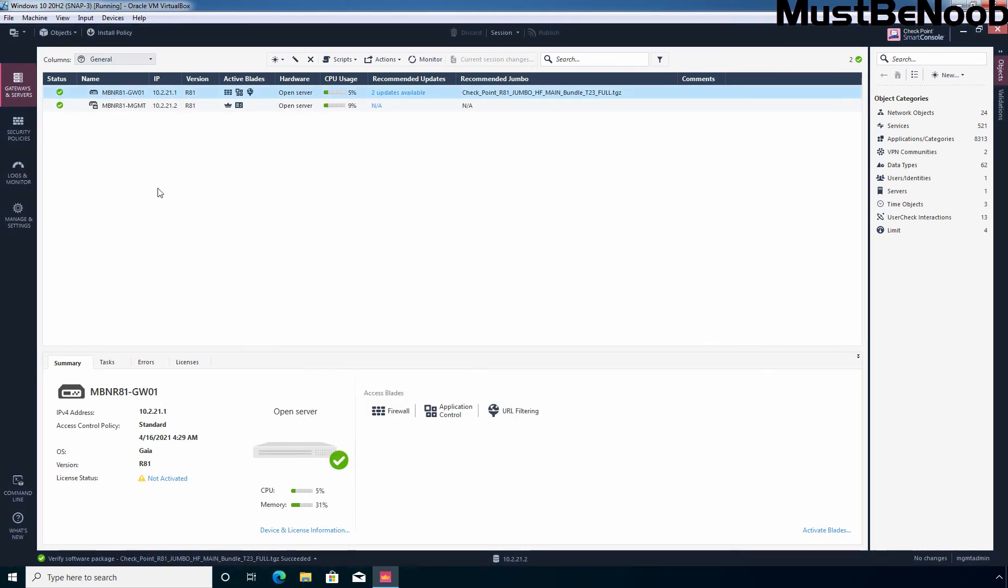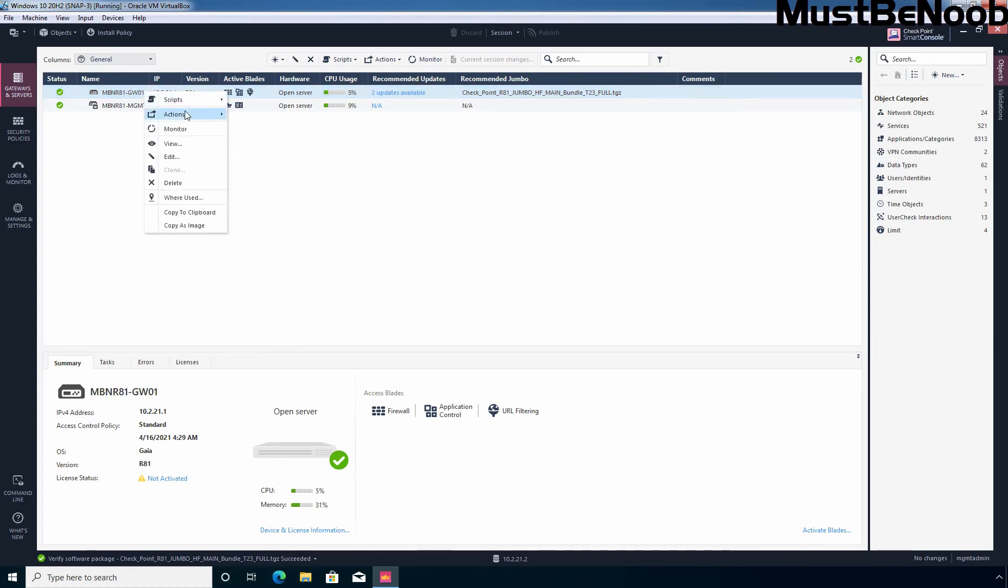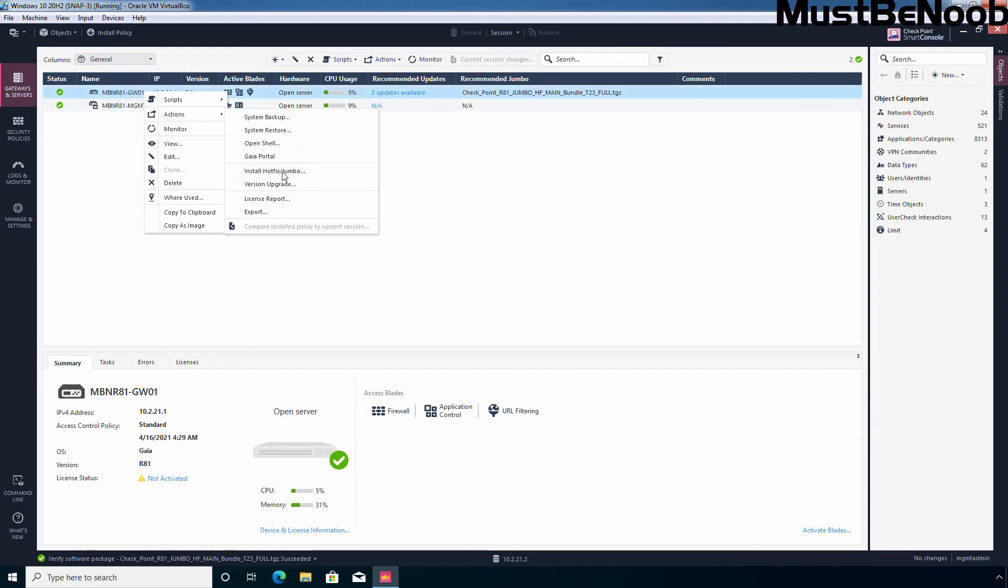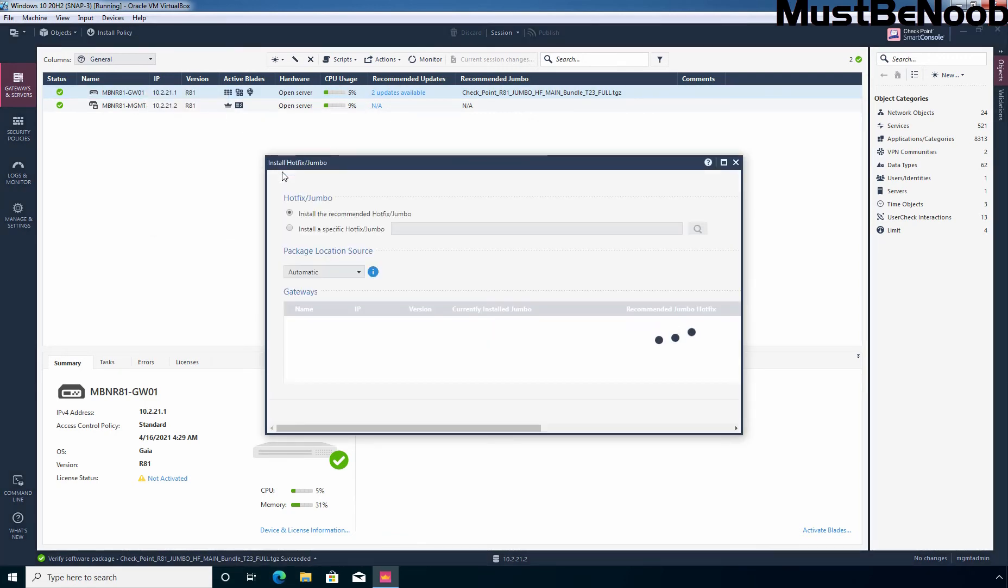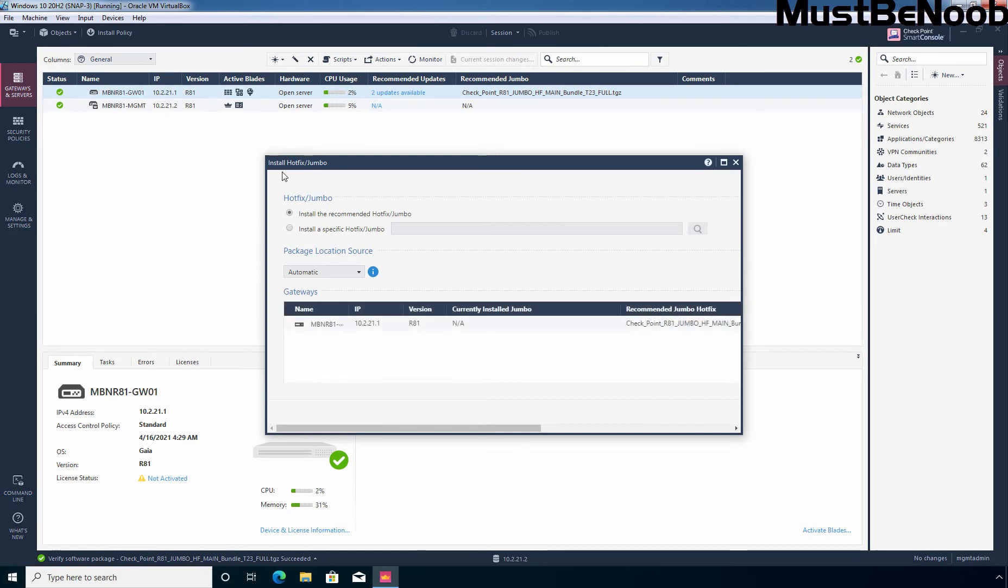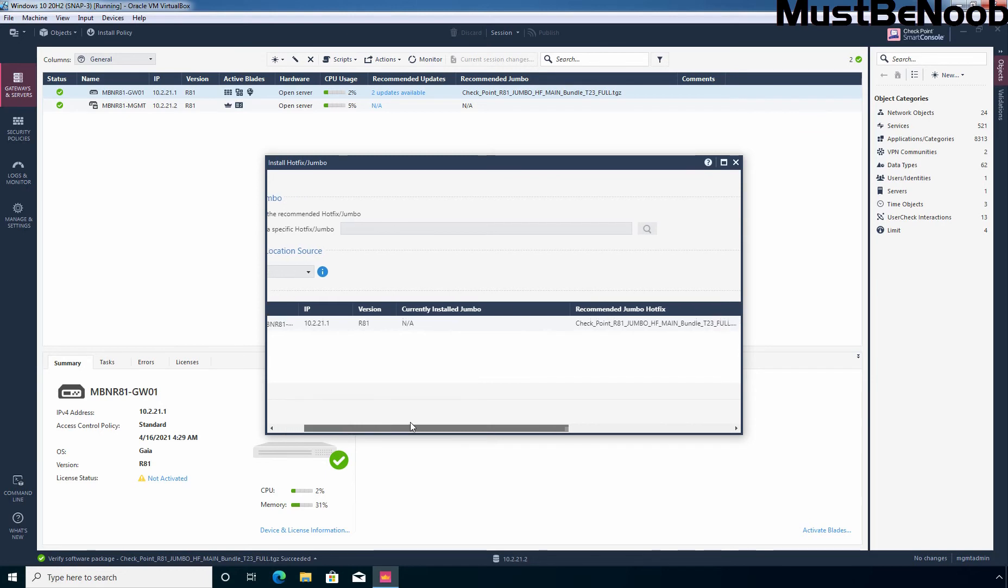Keep in mind that the upgrade process does not create any snapshot of the checkpoint firewall. So if you are not confident with the installation, take the checkpoint snapshot before starting the installation process. Again I am going to right click on our security gateway, actions and click on install Hotfix or Jumbo. Already we have performed the verification and now I want to proceed with the installation.